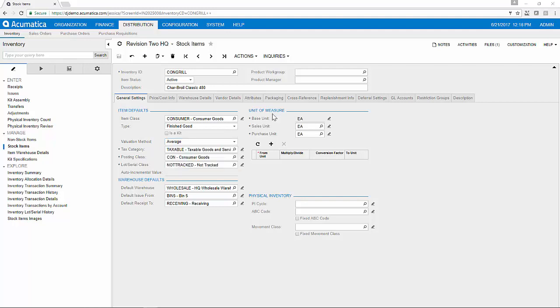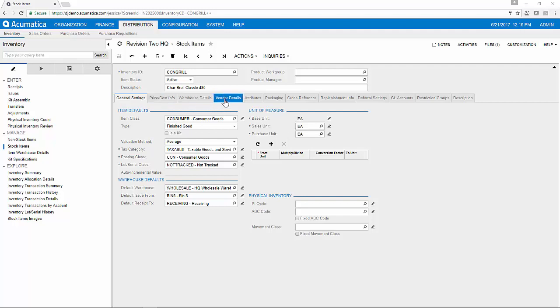and units of measure that can be converted for you based on the unit you sell in versus the unit you purchase in. You can also manage price and cost information, warehouse details, vendor details, and even attributes like color or size.